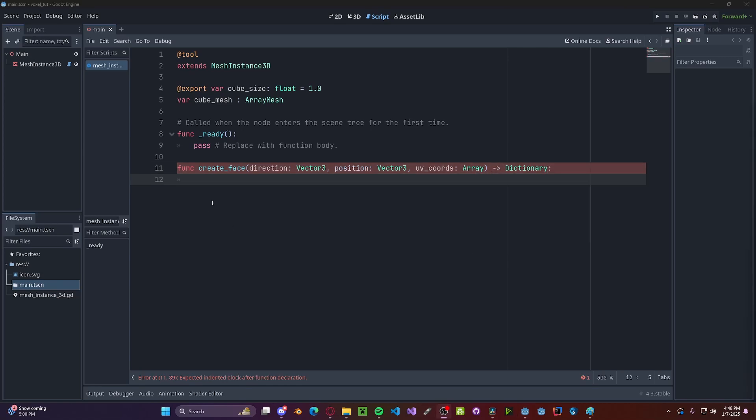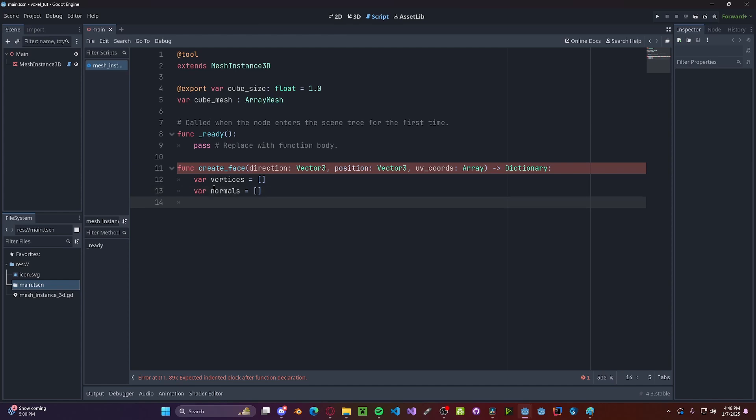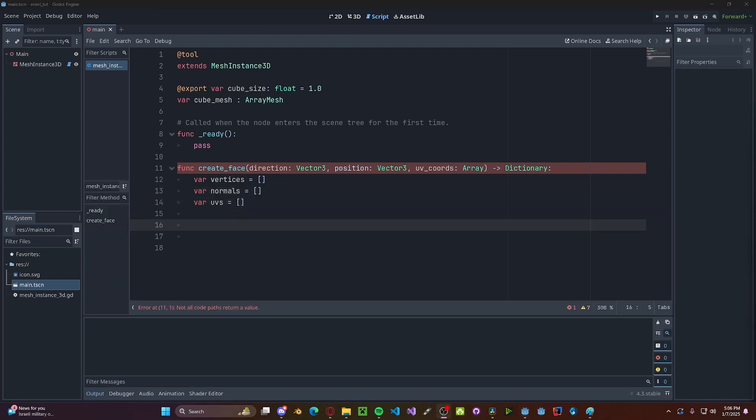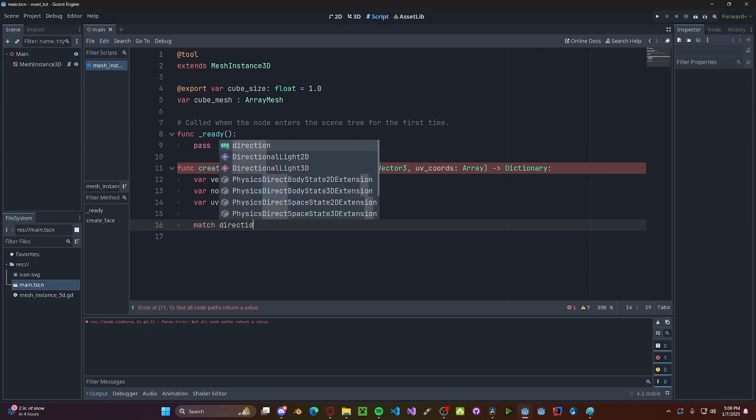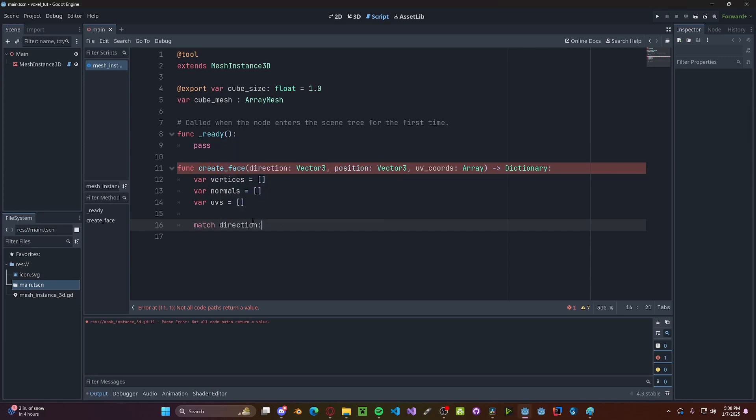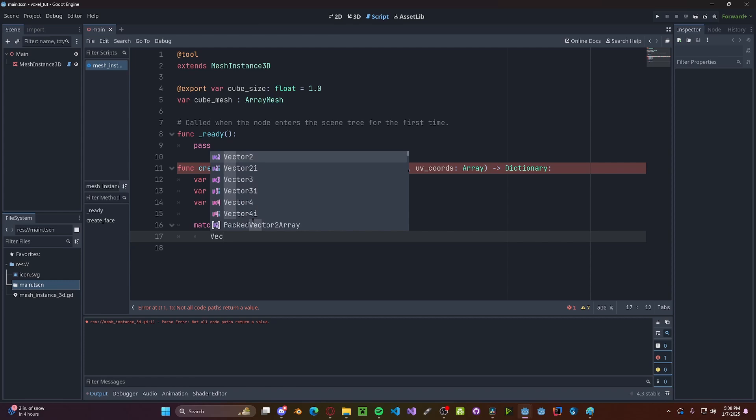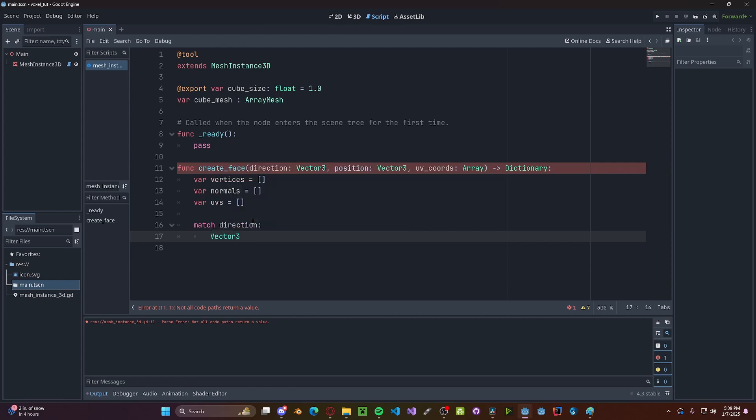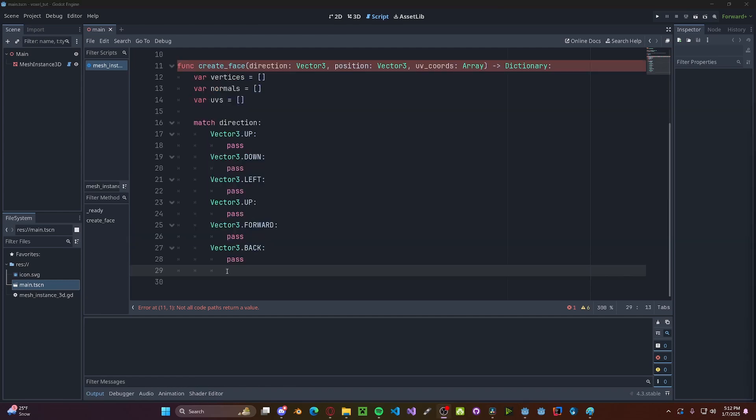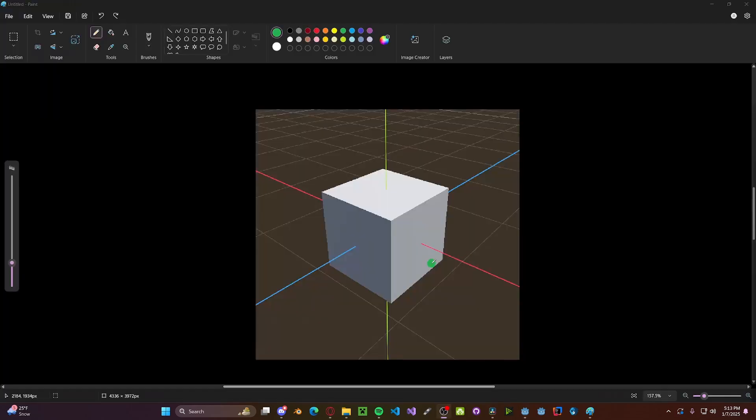We'll need three different variables for our array mesh, one of which being our vertices, so var vertices, this will be an array, another of which being our normals, so normals being an array, and also our UVs, also an array. We'll be using a switch table to check which face we need to make with the provided direction. So match direction, Vector3.UP, and I've also just added the rest of the directions.